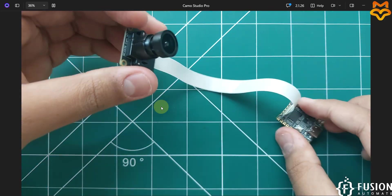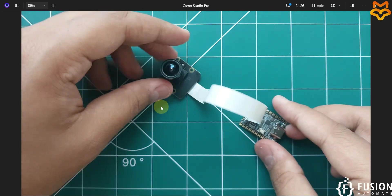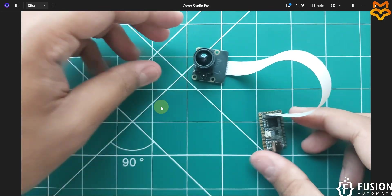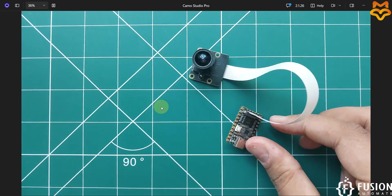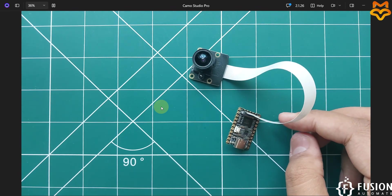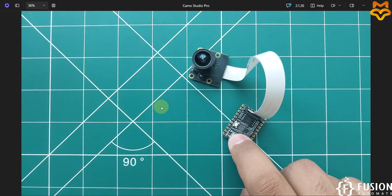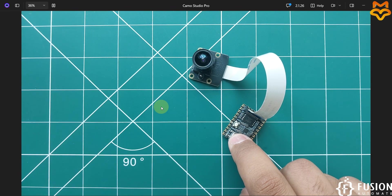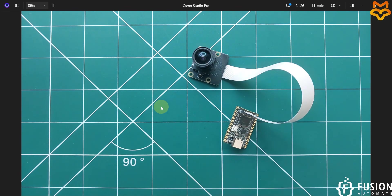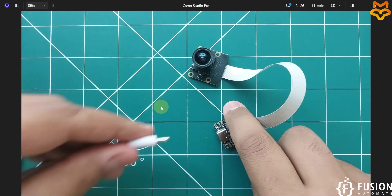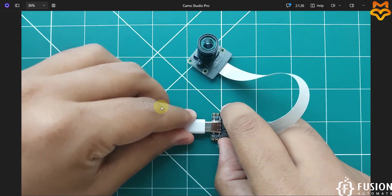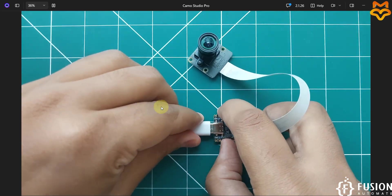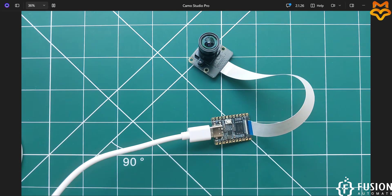You can place these two things like this. Now you can connect your USB-C cable with this board and you can directly live stream this camera. I'm going to connect this USB-C cable with this board.